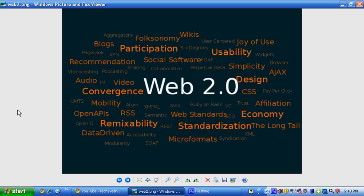So after the dot-com burst in around 2001, the term Web 2.0 started getting heard a lot more. Web 2.0 was actually a term coined in 1999 by Darcy DiNucci, and then by 2004, O'Reilly Media with John Battelle and Tim O'Reilly began really pushing this heavily.